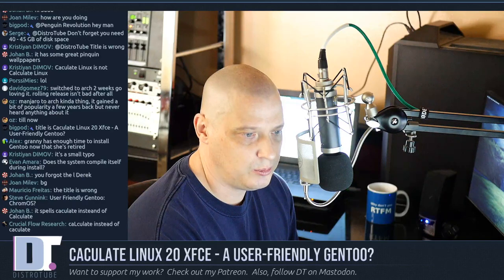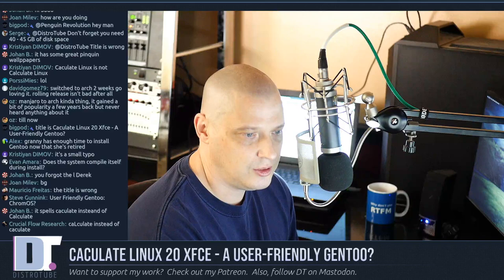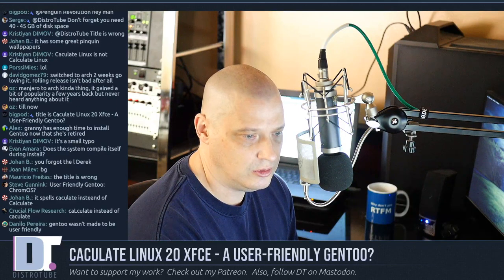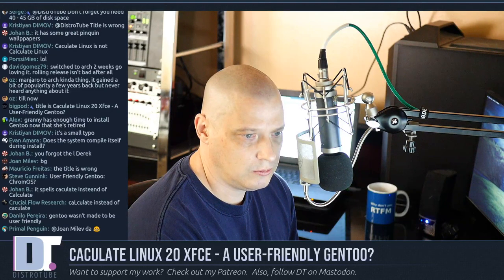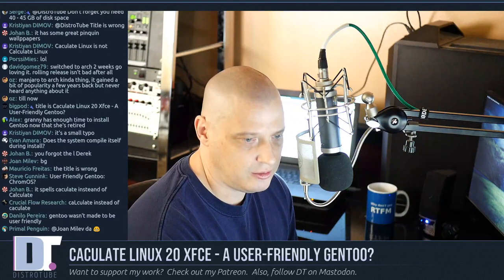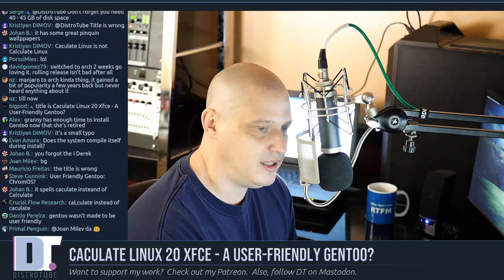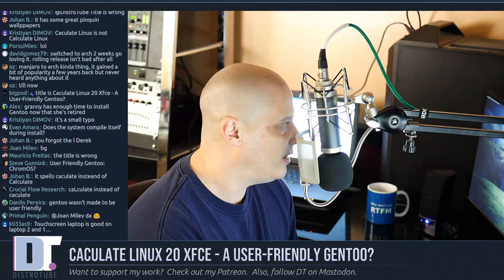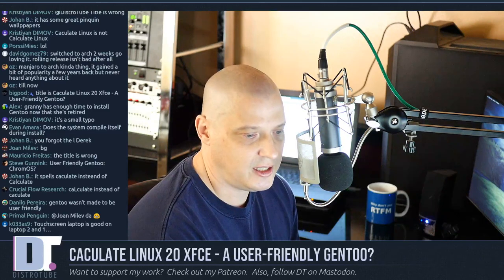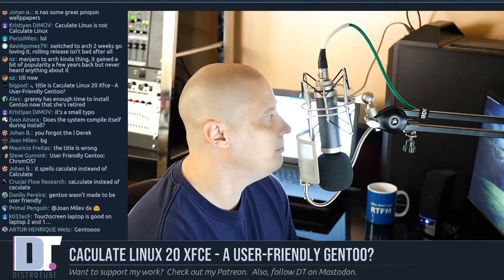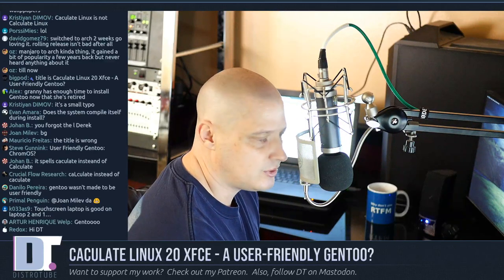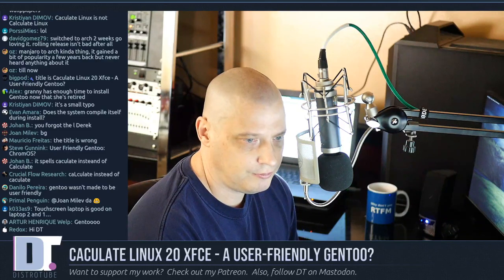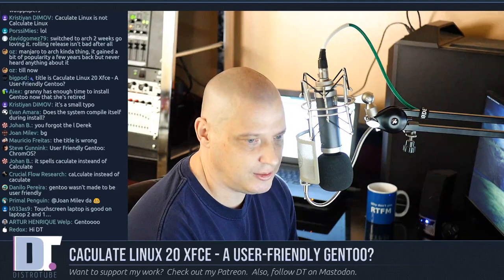We've got hellos from Johan, Daniel, Kristen, BigPod, and Serge in the chat. Serge is saying, 'DT, don't forget you need 40 to 45 gigs of disk space.' I'm glad you mentioned that — that's one thing I often forget when I check out Calculate. It does need a little more disk space because of what it does with some of the partitioning. But I'll give it plenty of disk space in the VM.